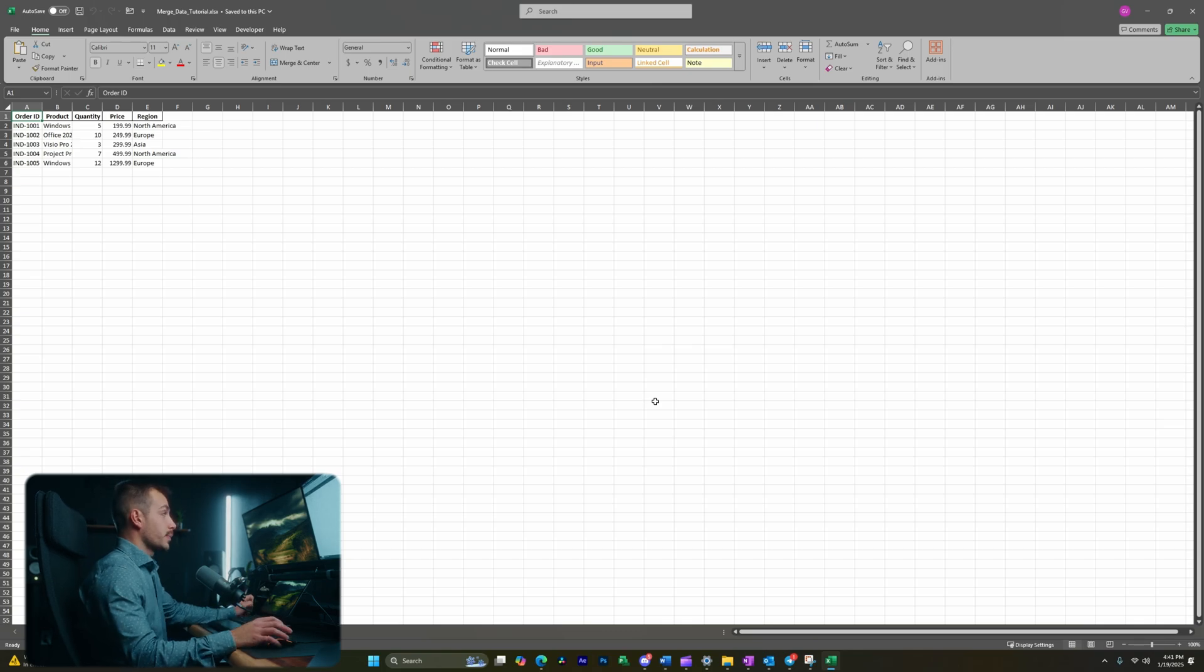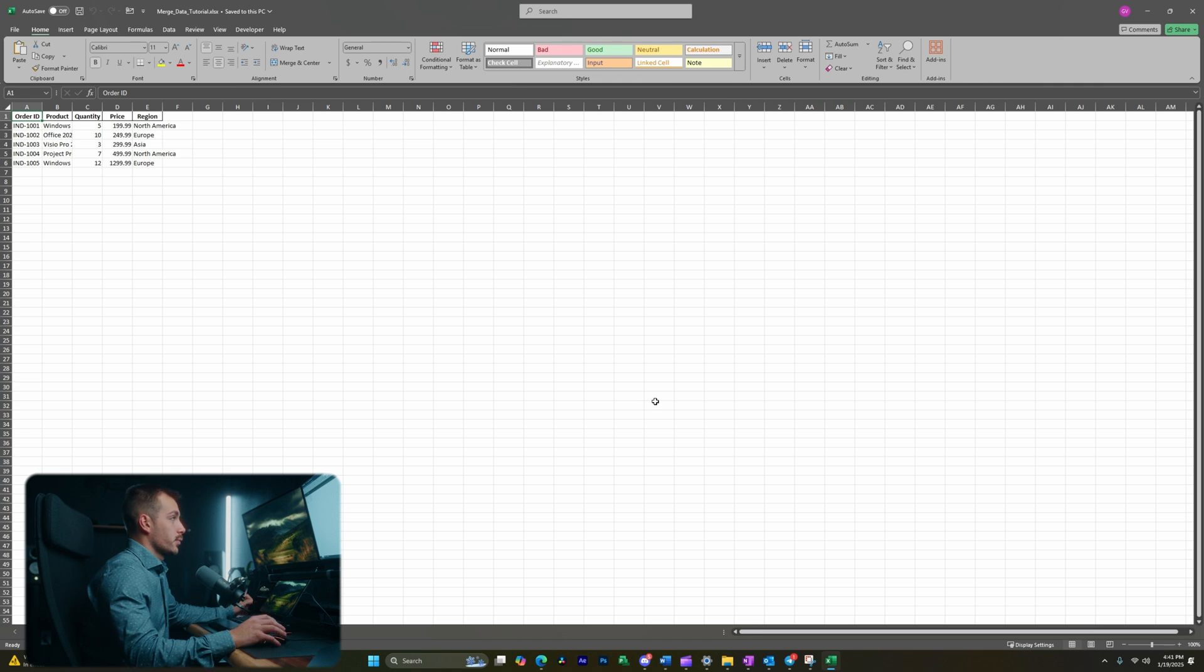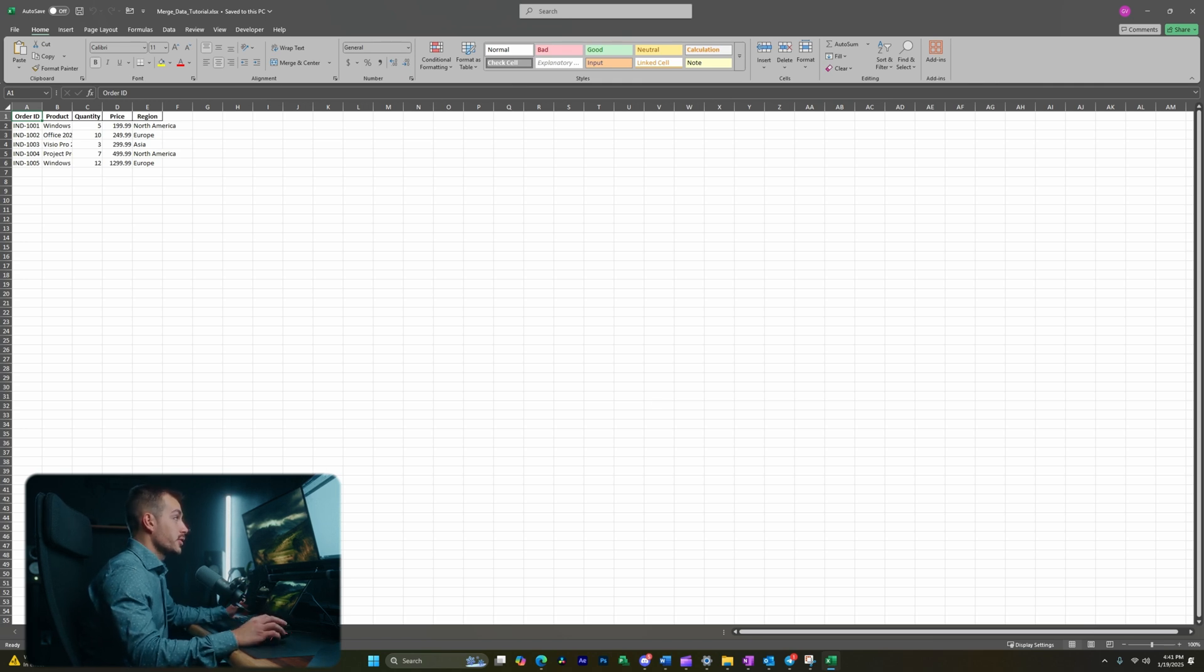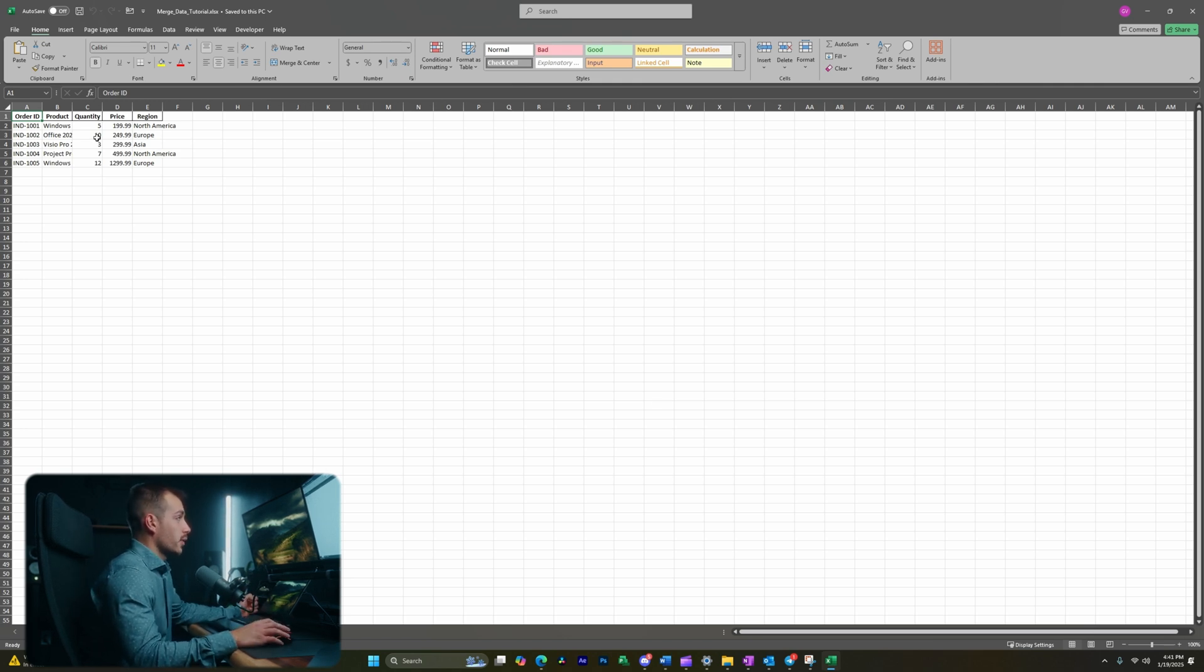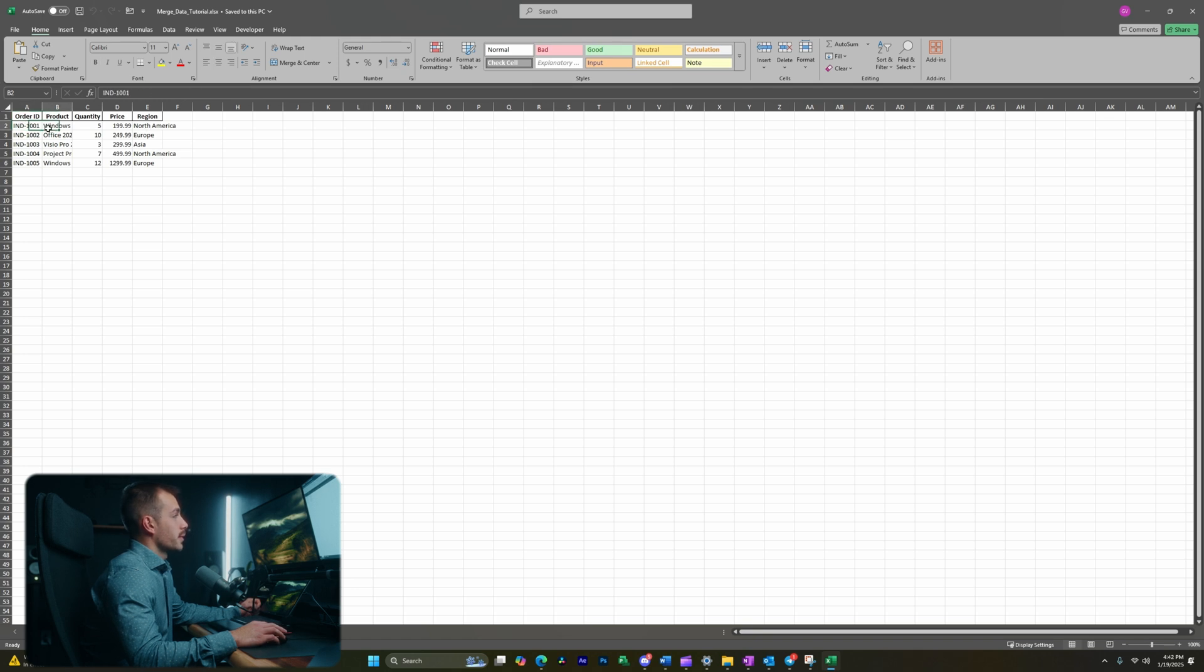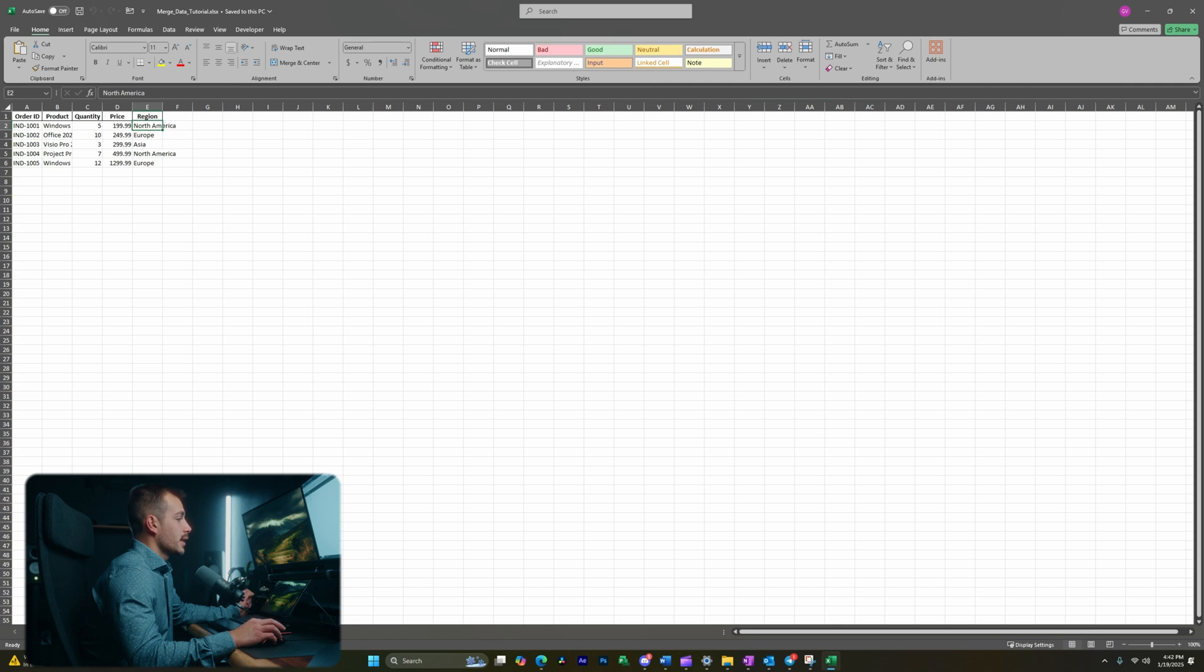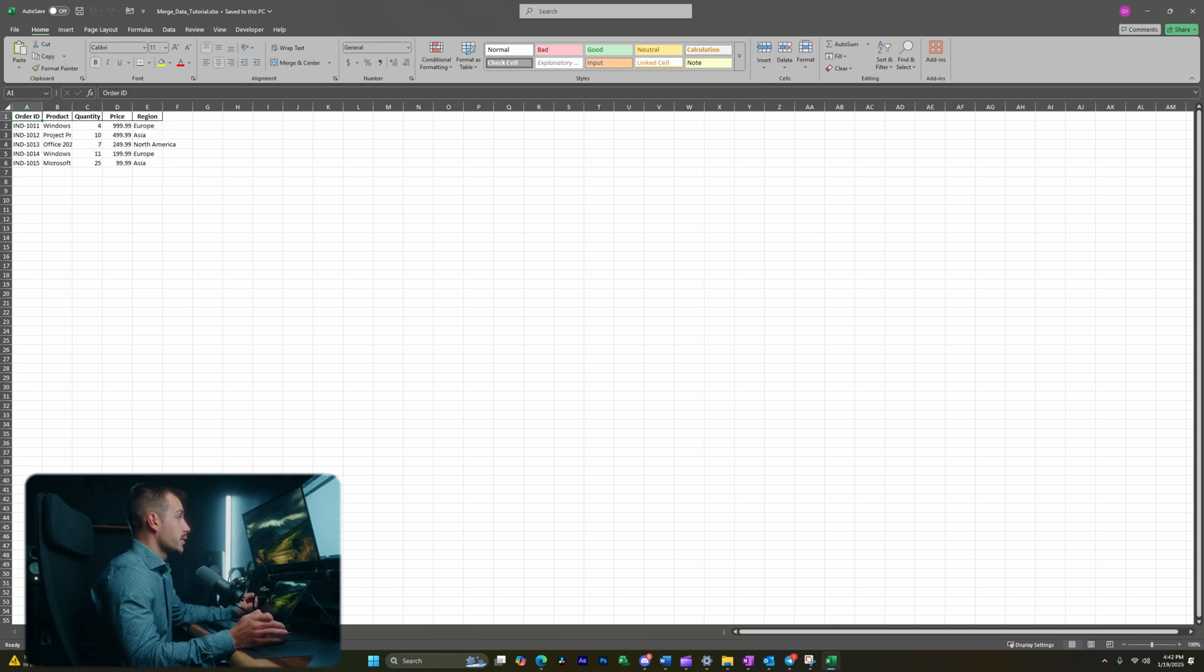All right guys, so we have a spreadsheet here. I actually generated this with completely random and fake information, but let's go ahead and pretend that these are orders on Indigo Software. We have orders specific for each product and their order ID. We have the quantity, the price, and the region. And I actually have three separate sheets containing this data. I want to merge that all into one sheet.